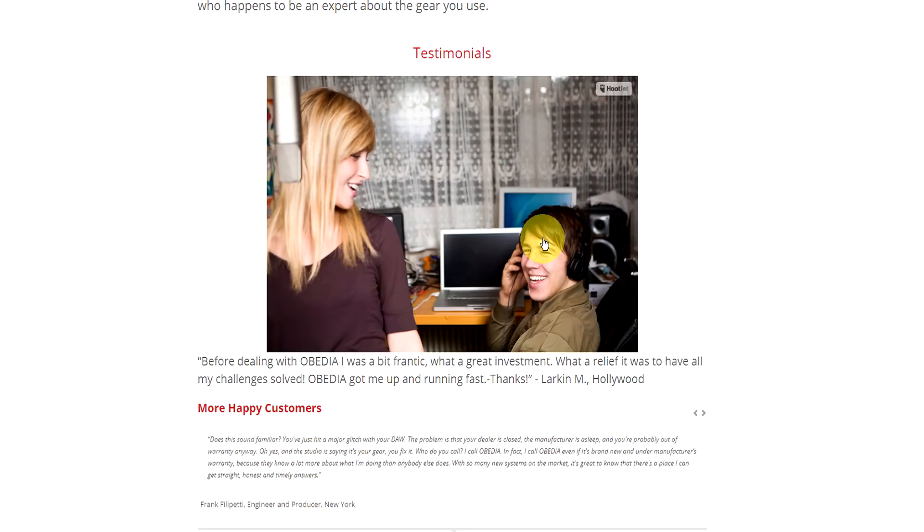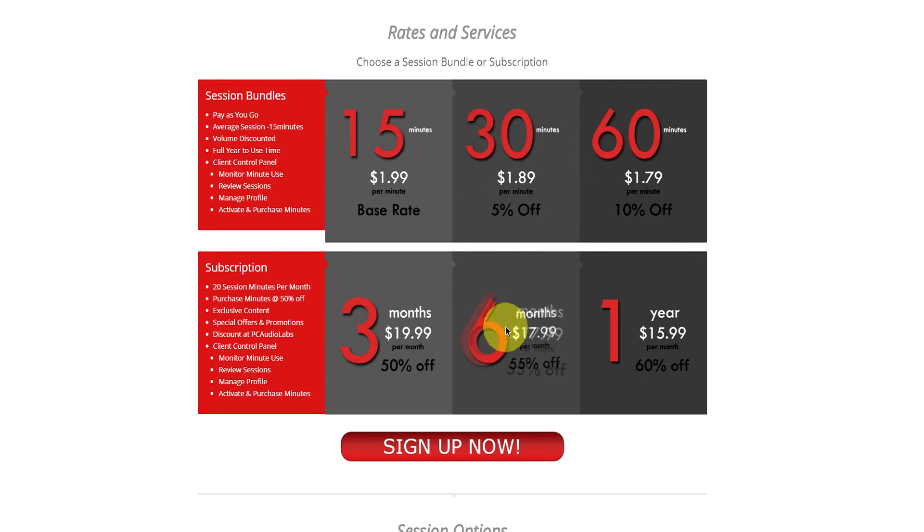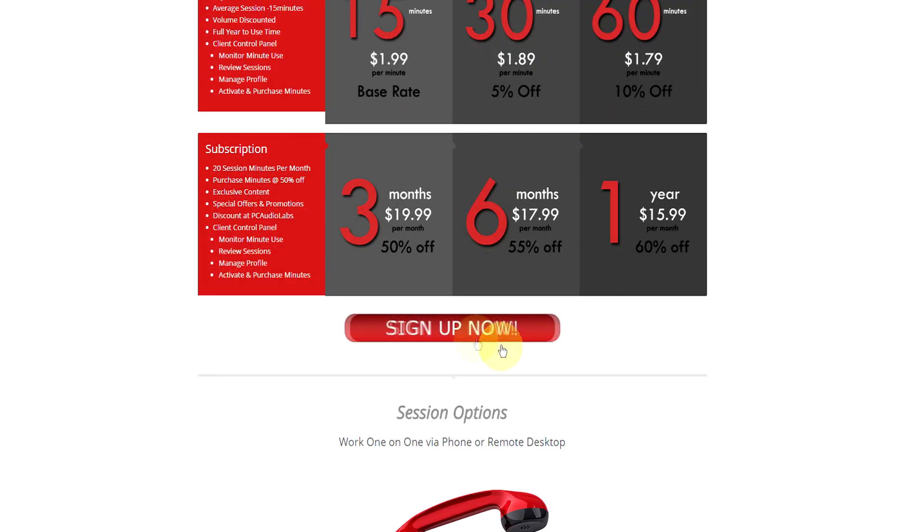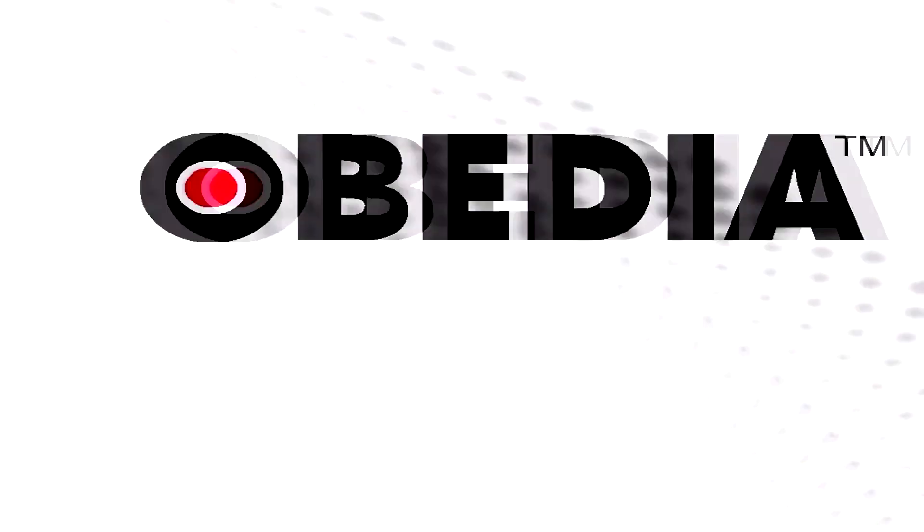No matter what your level of expertise, Obedia can help you to stay focused and productive and get your music back on track. Start taming your technology today with Obedia.